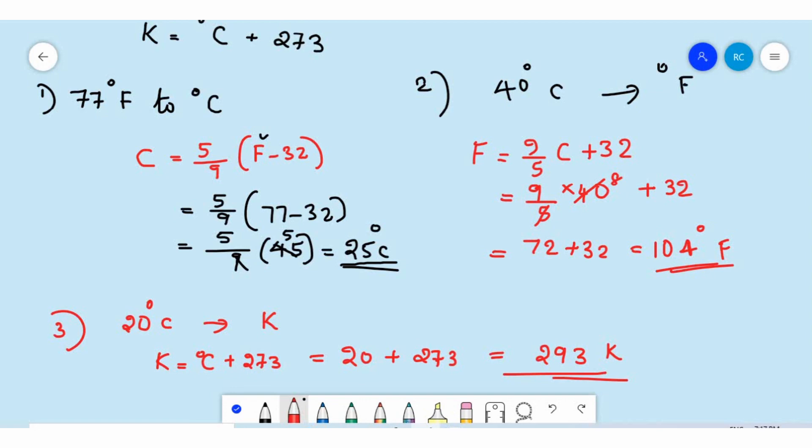So these are the three equations used to convert between temperature scales: degrees Celsius to Fahrenheit, Fahrenheit to degrees Celsius, and degrees Celsius to Kelvin. Thank you, children.